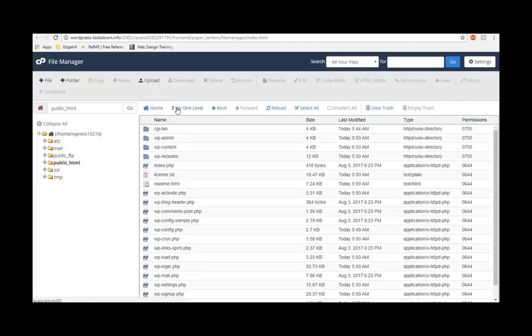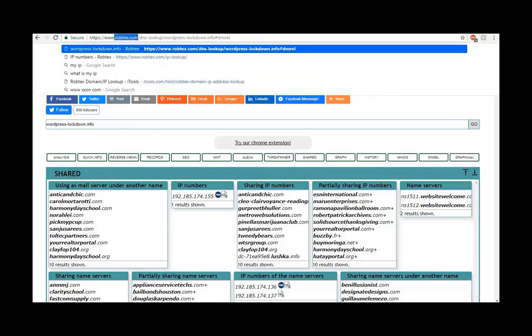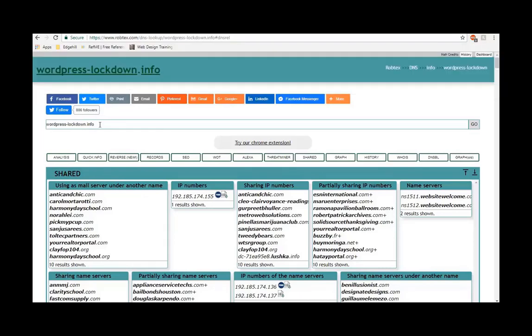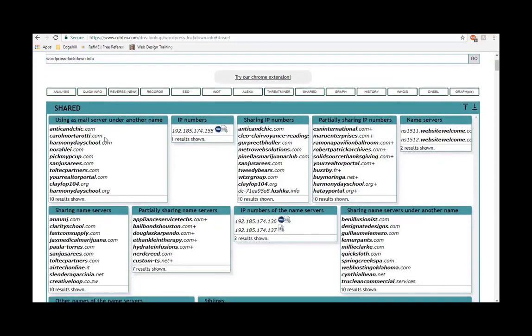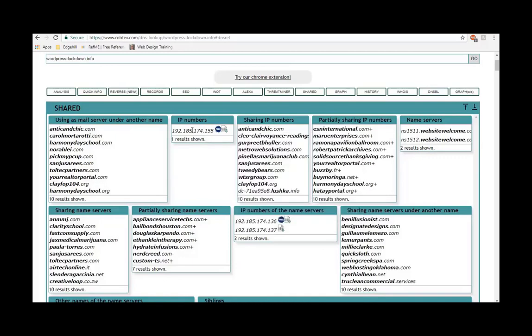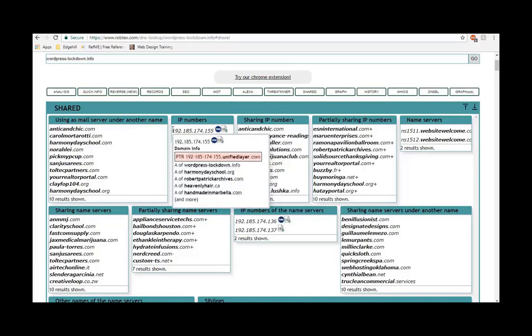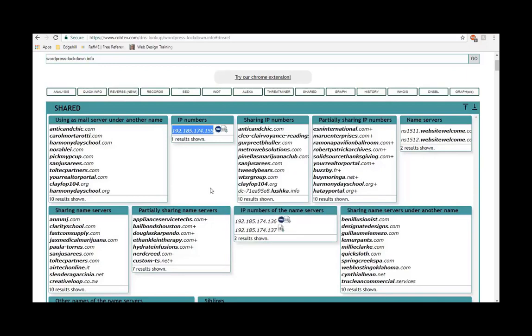When I was on about the hosting before, if you visit this website robtex.com and just put in your domain name - I put mine in there, wordpresslockdown.info - this will show you if you've got cheap hosting. This will show you how many websites are on the same IP address as yours. That's the IP address that mine is currently on. There's about 10 normally. They could be 50, 60, 100 depending on the cheap type of hosting you took.